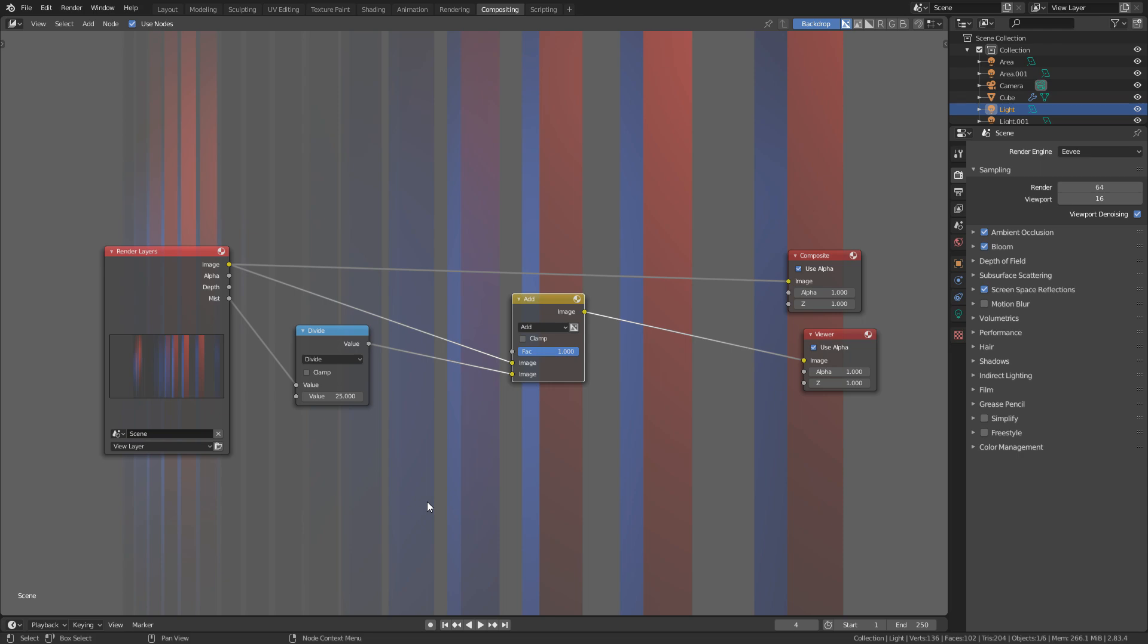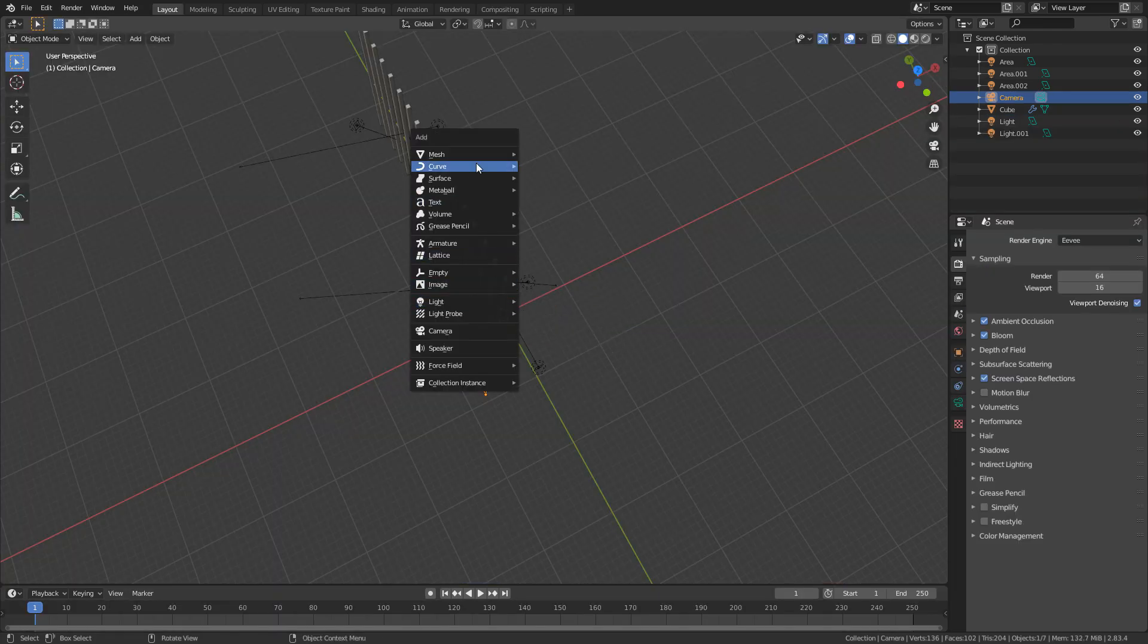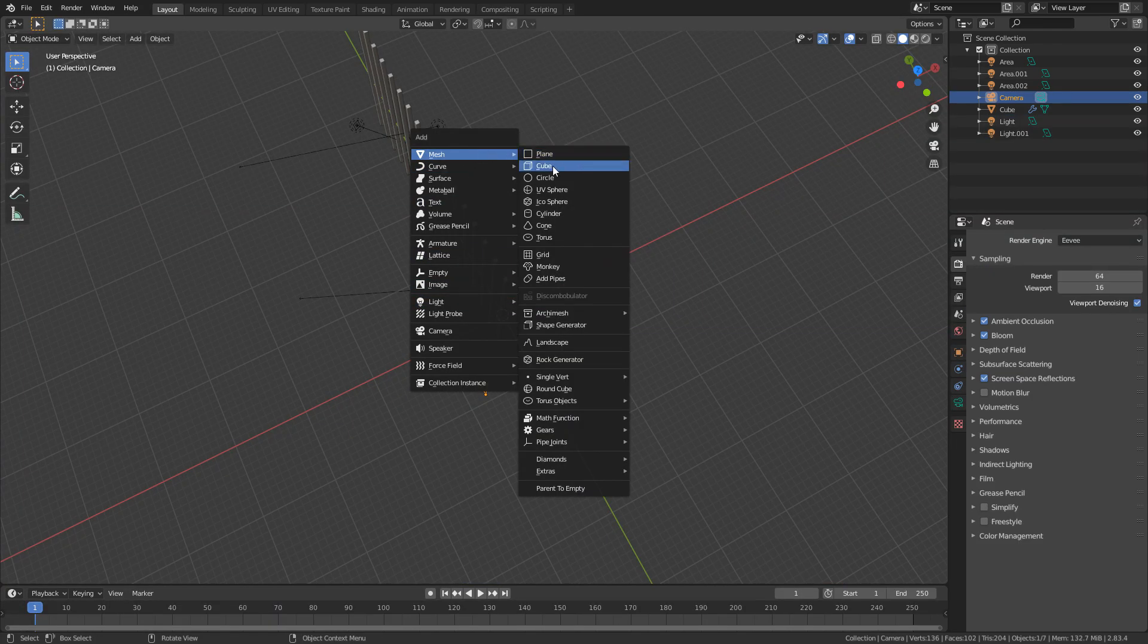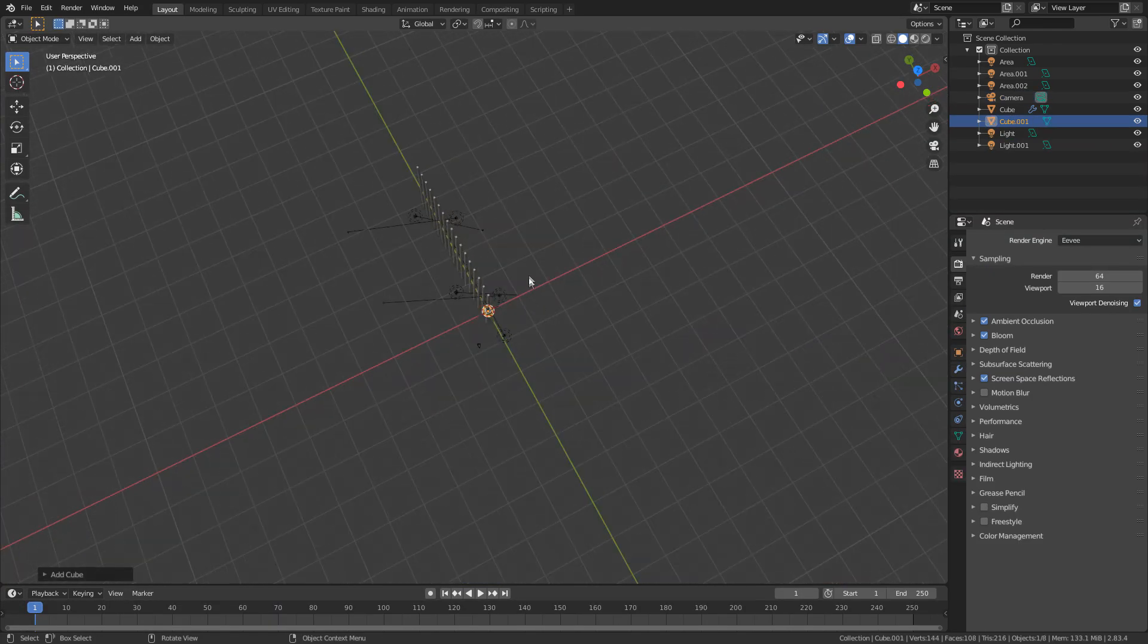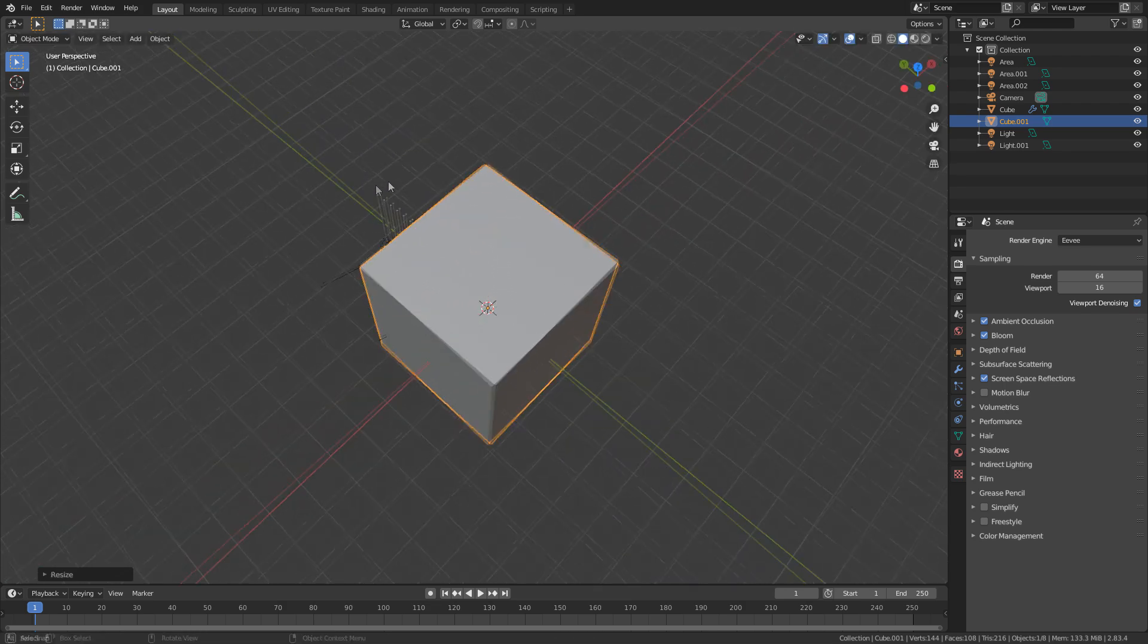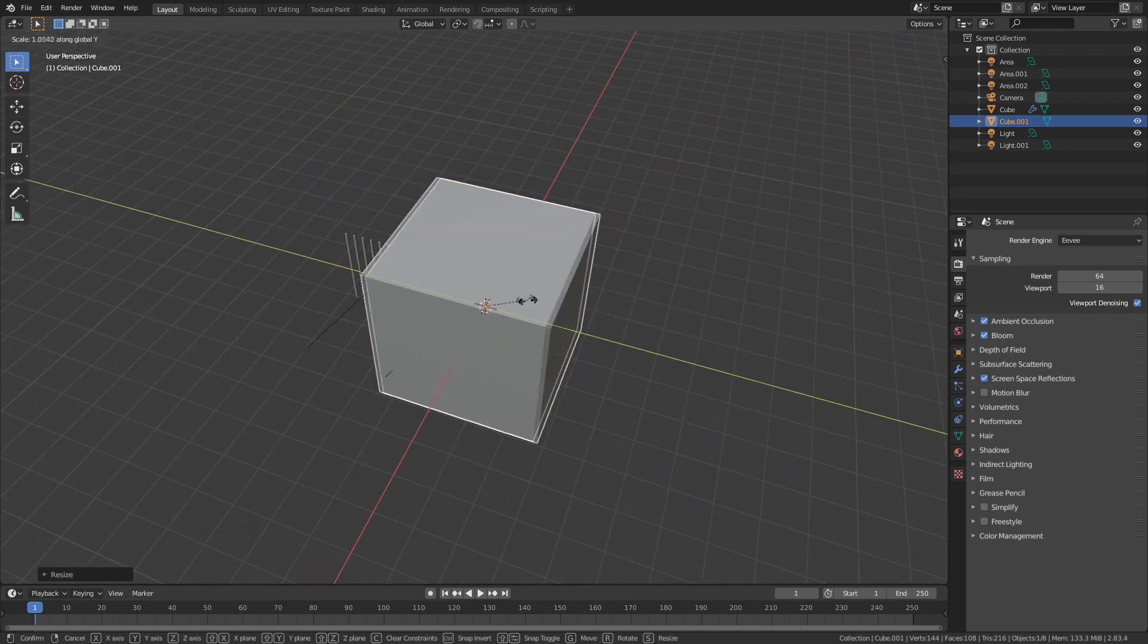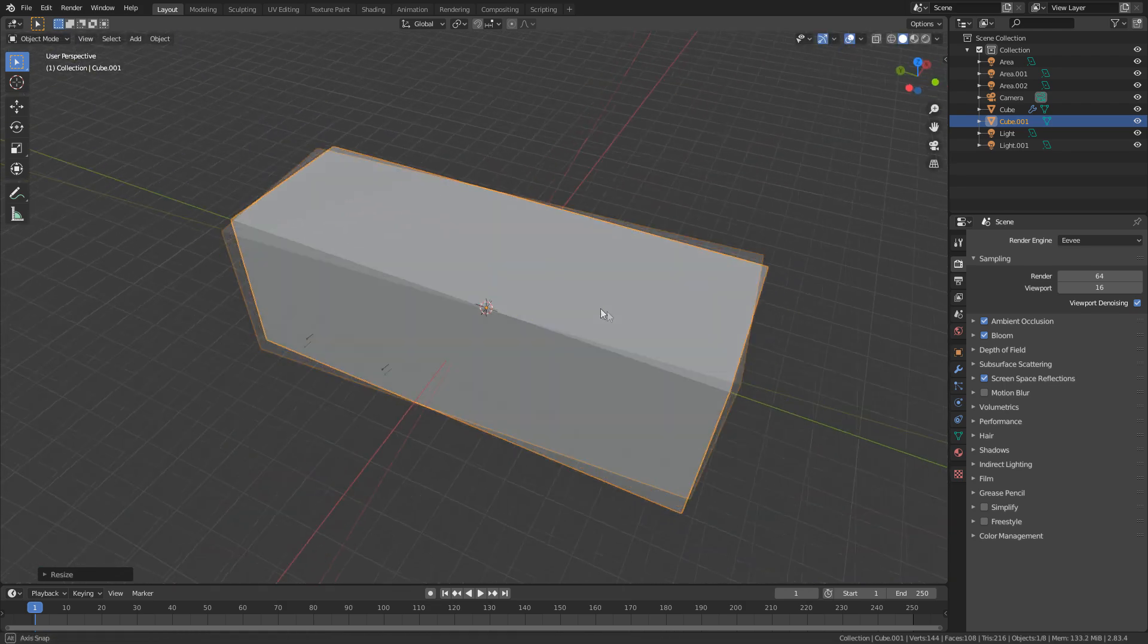Now the second method, which I find is actually a lot easier, what I'm going to do is press shift A, let's add in a mesh, add in a cube. I'm just going to scale this cube up. Let's go scale it on the Y axis.